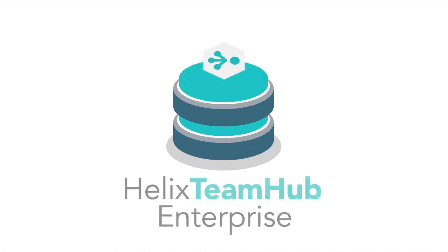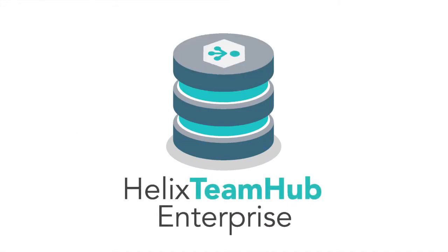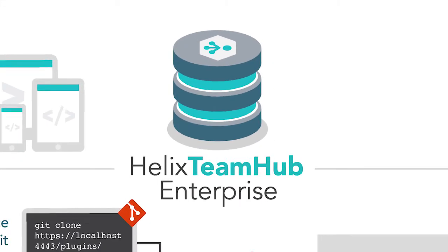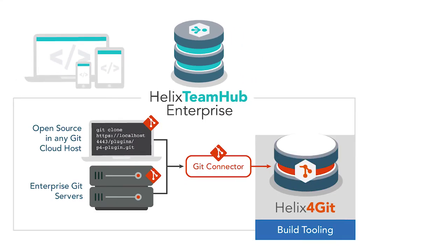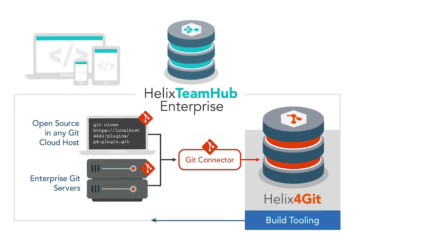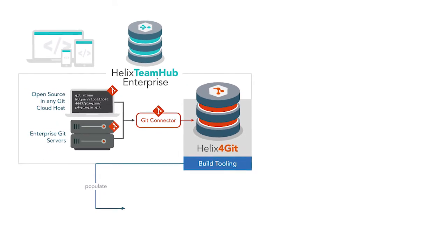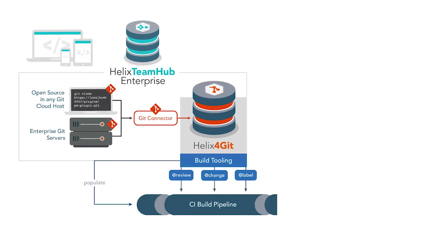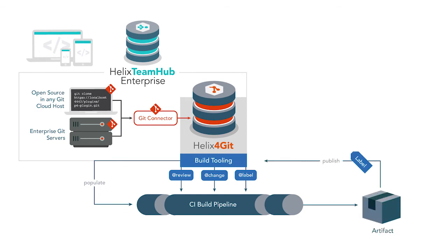Helix Team Hub Enterprise is an on-premise version powered by Helix for Git and provides DevOps power tooling for the fastest achievable build performance of any Git solution. Lightning-fast parallel sync operations ensure that your build pipeline is operating at its peak efficiency.